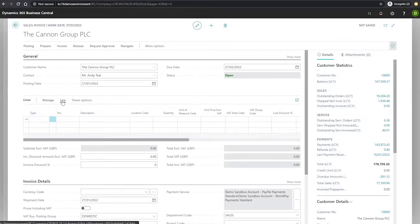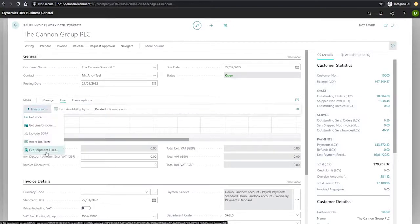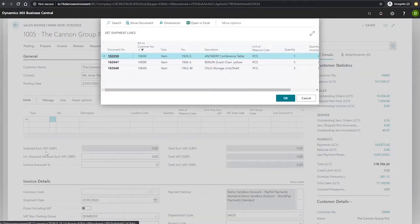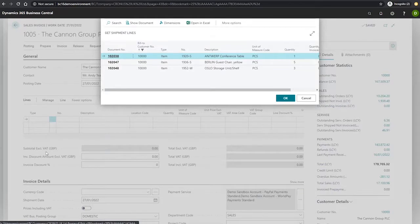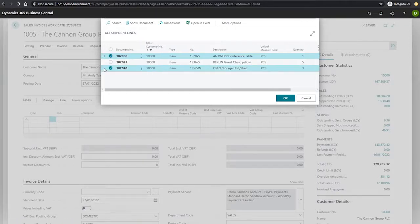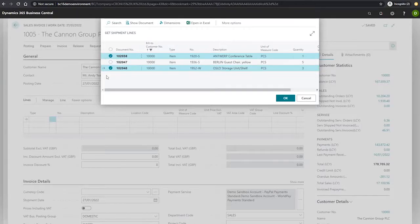Under line functions, we have the get shipment lines function. This function shows currently un-invoiced shipment lines for this customer. We can select multiple lines holding control as we can anywhere else. When we're happy with what we're looking to invoice, we hit okay.